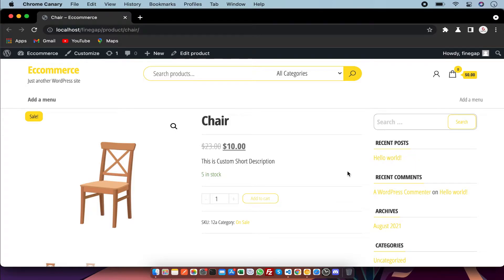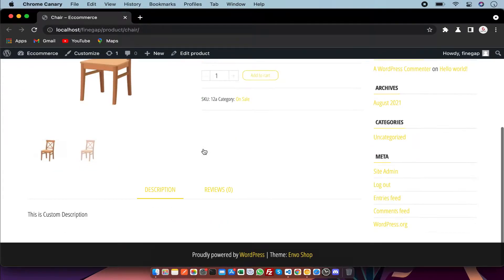Hey, what's up guys. In today's video I am going to show you how to use WooCommerce single product page hooks in WordPress. So let's start. First of all, this is the single product page in WordPress.